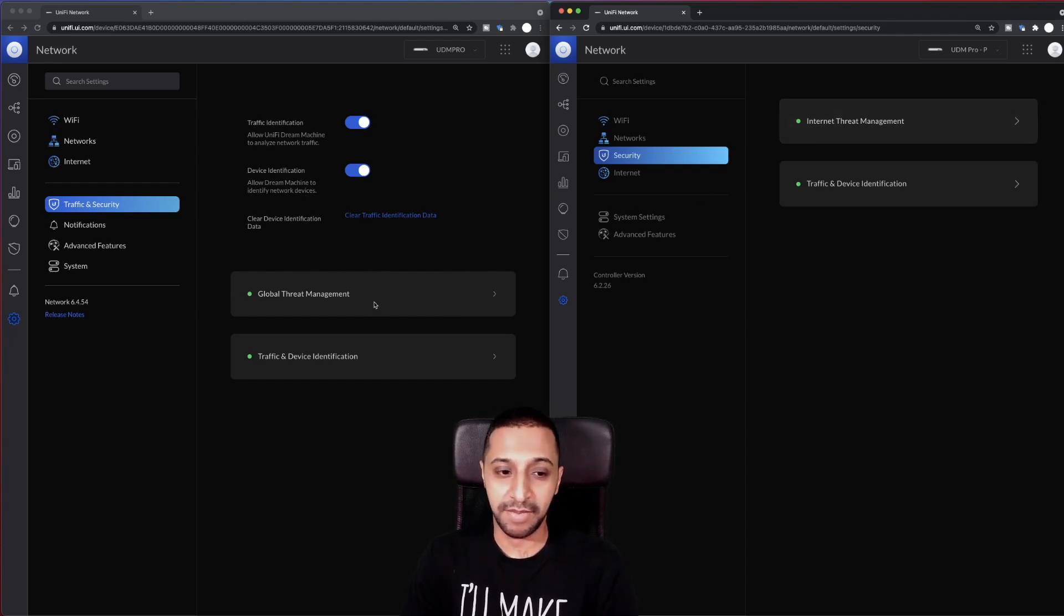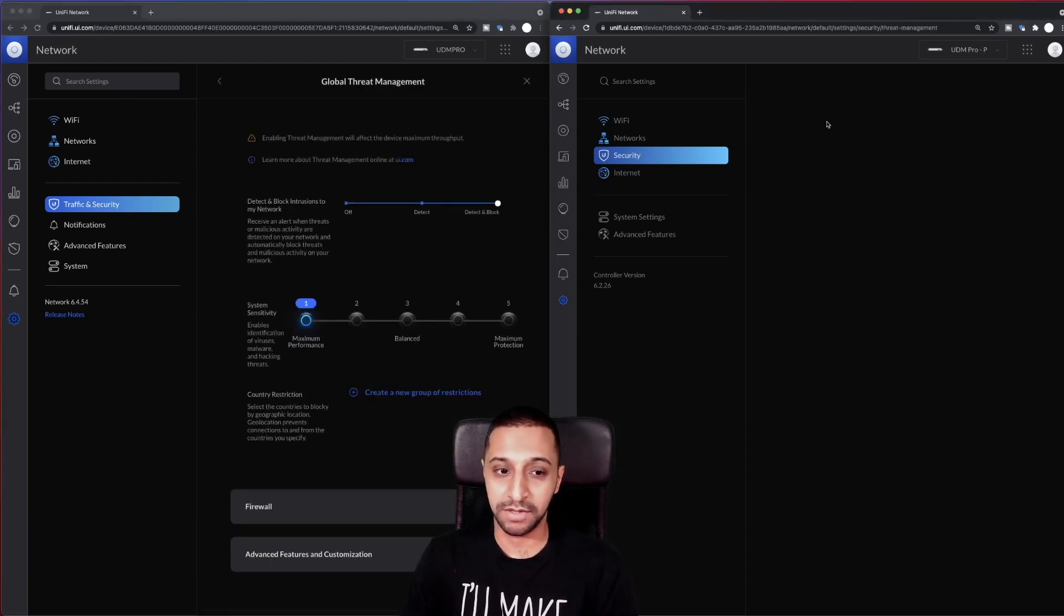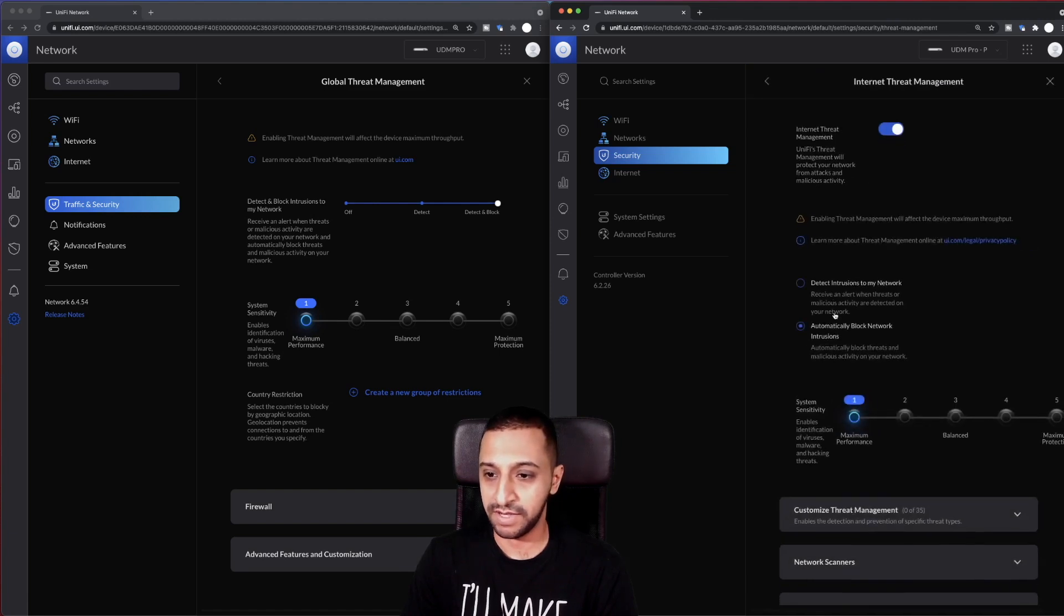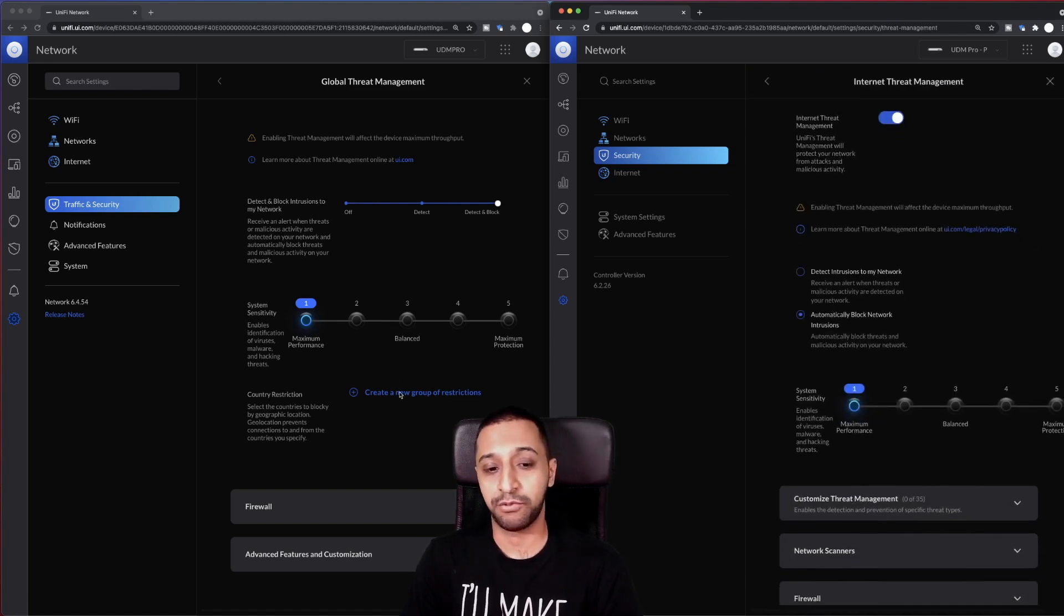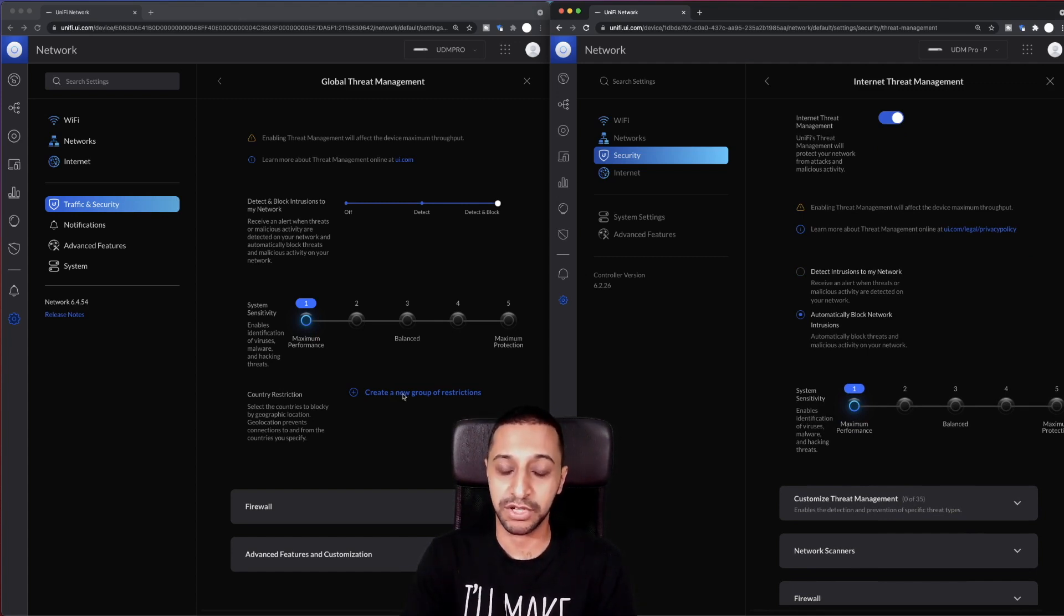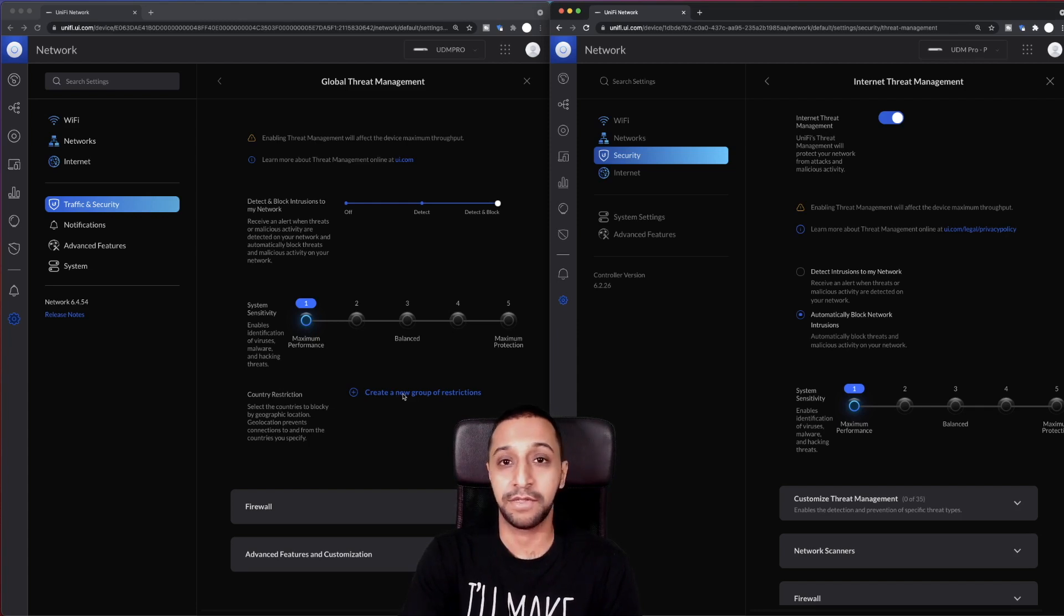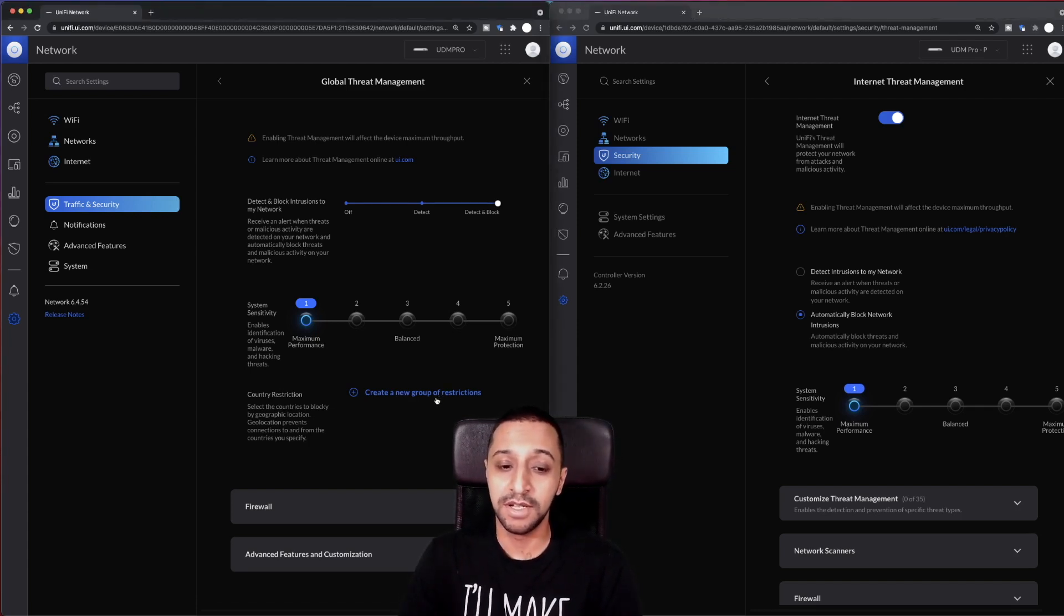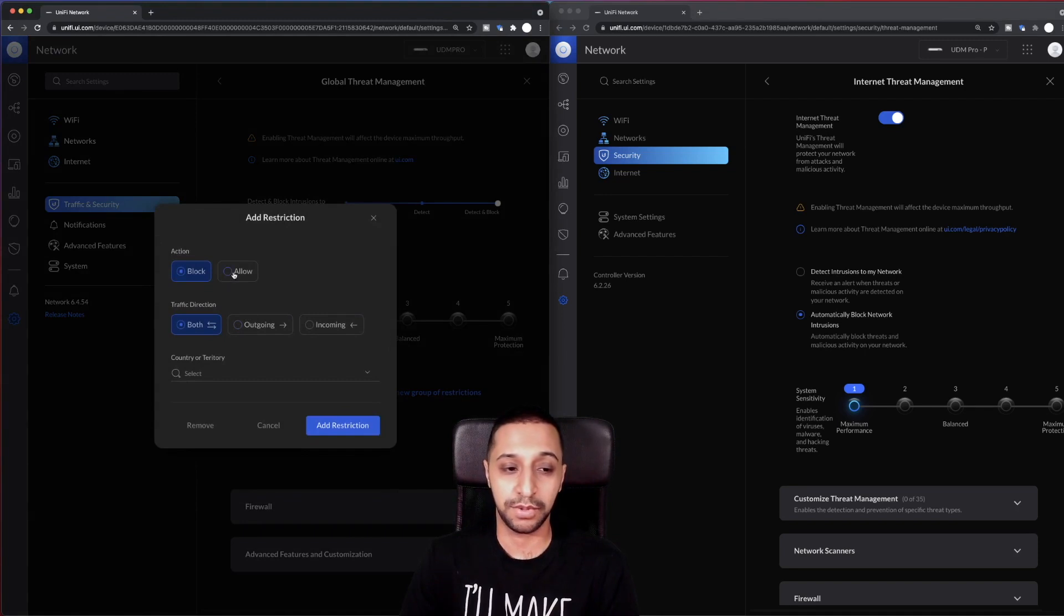You then have Internet threat management, and this is global threat management. I don't think there's too much different in here. The one thing I did notice was create a new group of restrictions. So you can actually create group restrictions. I think this was in, I think this might have been in threat management previously, but now we moved to here as well.